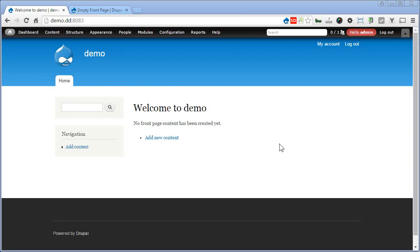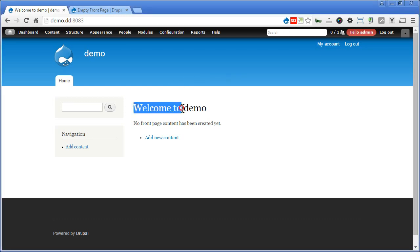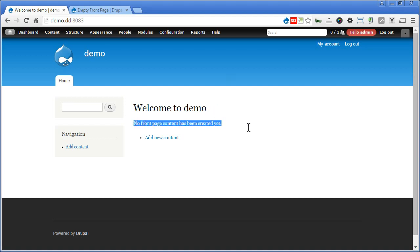When you first install Drupal, the front page will show a welcome message like 'Welcome to' followed by the site name. It reminds you to add new content, since there is no content added for the front page. The whole section is meant to show the latest content that is promoted to the front page, so if there is any content created that is promoted to the front page, it will be shown here.